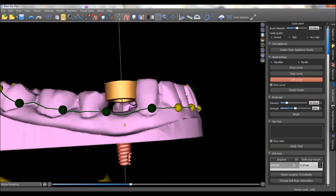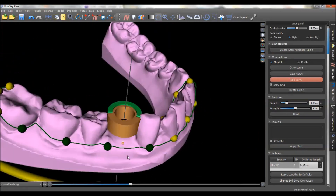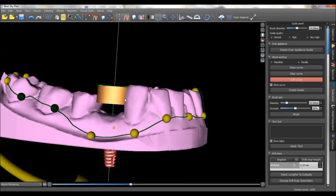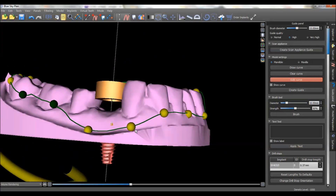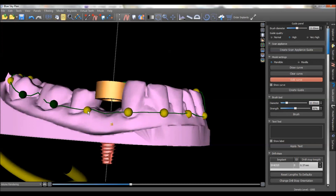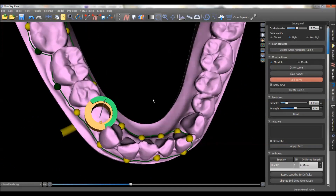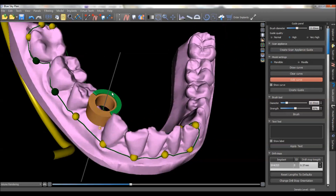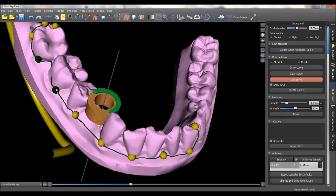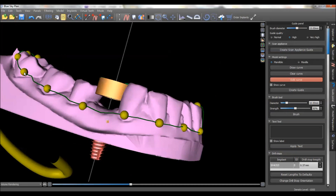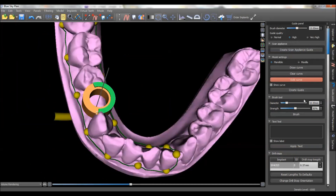That looks pretty good. Now, I like to flap when I do my guides, so I don't want the guide edge to be way down here because there's no way you can retract a flap out from under it. So right in the area where I'm going to be, I make it a little bit shallower, and I make sure I can look straight down from the top without impinging on that. Everything looks good here — we'll push 'Create Guide.'